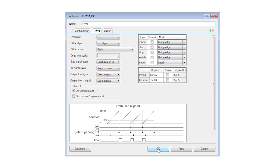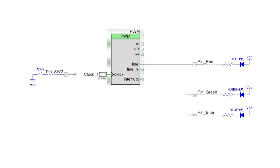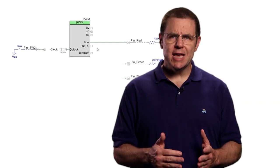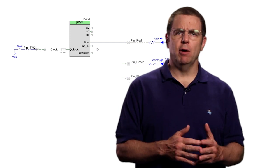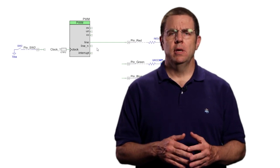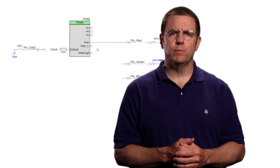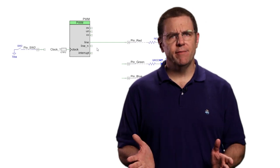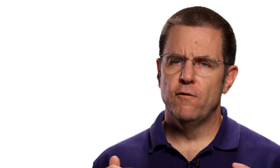You may have noticed that the PWM has two outputs, line and line-in. So far we have just been using the line. Line-in is the complement output. If line has a 25% duty cycle, line-in has a 75% duty cycle.